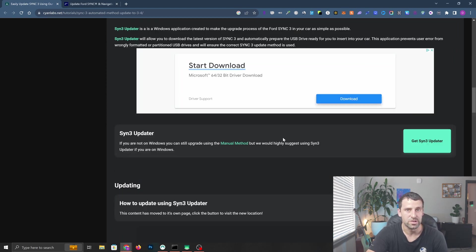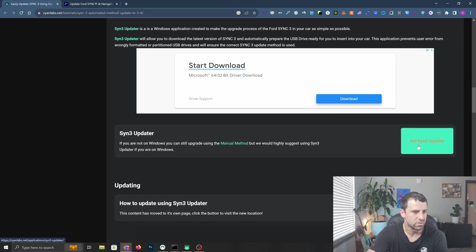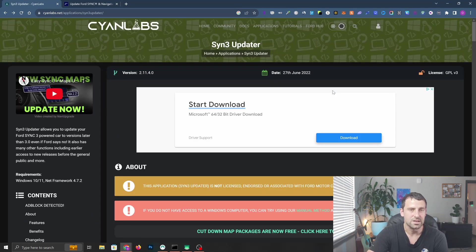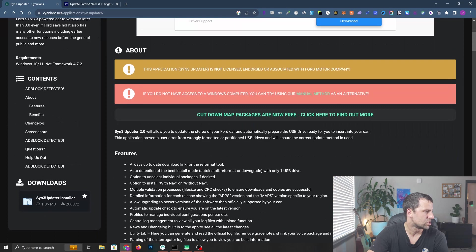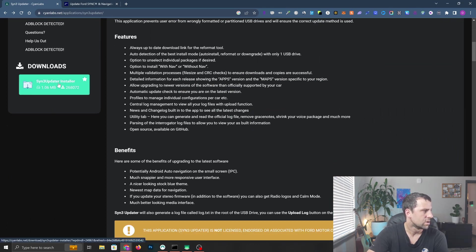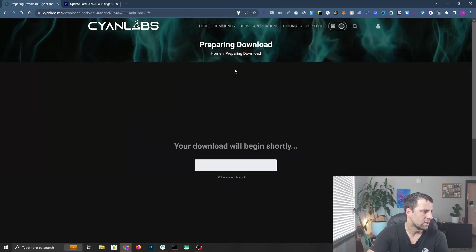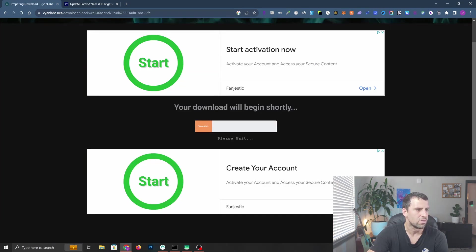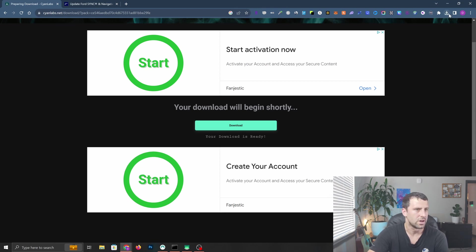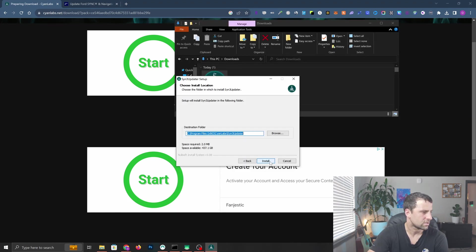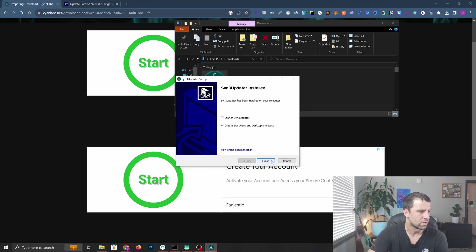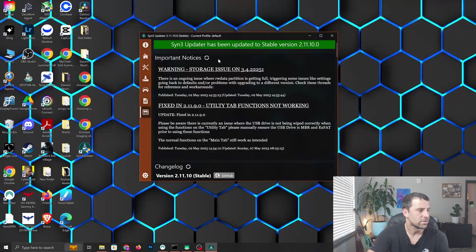The next thing is to download the program we're going to install on our computer - the sync3 updater. Click get sync3 updater, scroll down under downloads and you can see updater installers. Click on that, wait for the download. Let's go ahead and check in the downloads - here's our installer. Double click, click next, click install and finish.